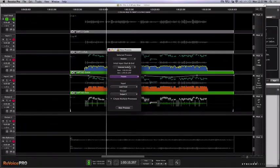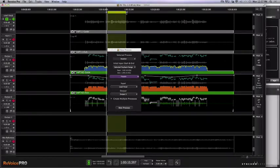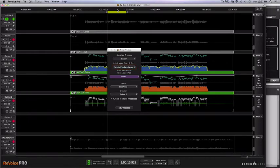By default, it's set to selected audio. But if we create a playback range, it will actually snap to the selected playback range. So let's use the playback range to determine at what point we want our doubler process to occur.